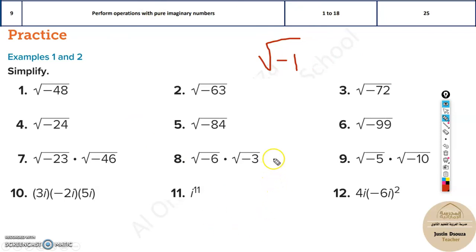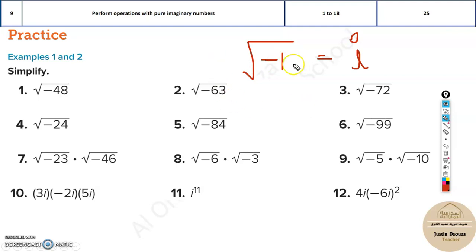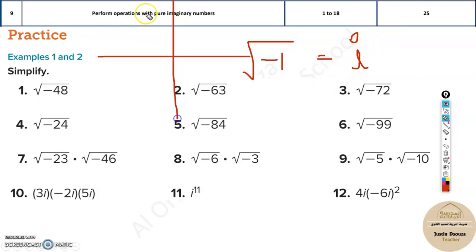All the work they had done was correct, so instead of considering those results wrong, they gave this number a name: i. This is an imaginary number — it is not a real number. Whenever you see the square root of negative one, it is written as i. So in a quadratic formula, when there is no real solution, solving it gives i — imaginary solutions.